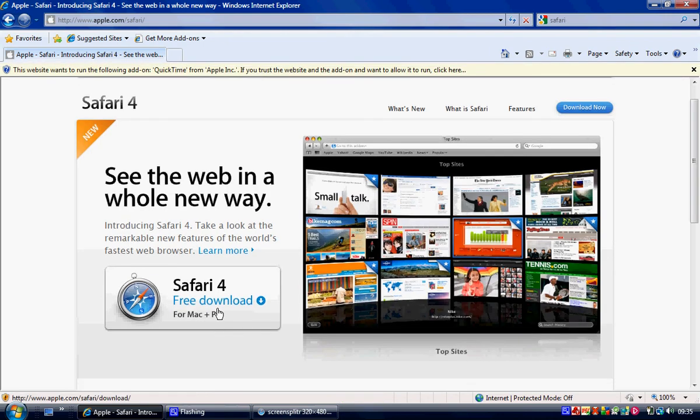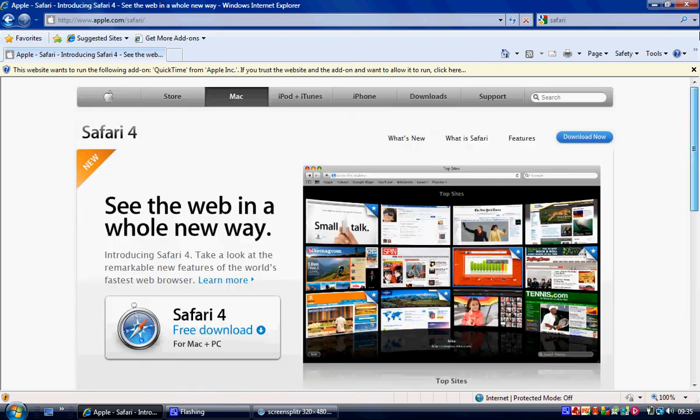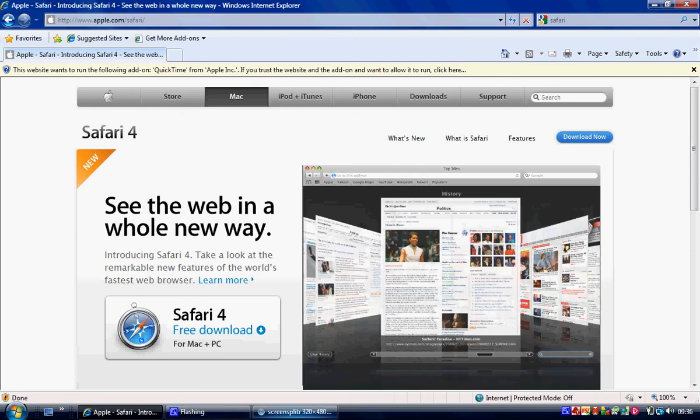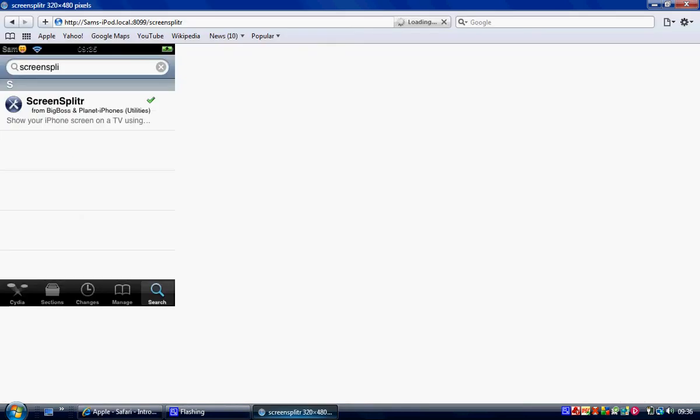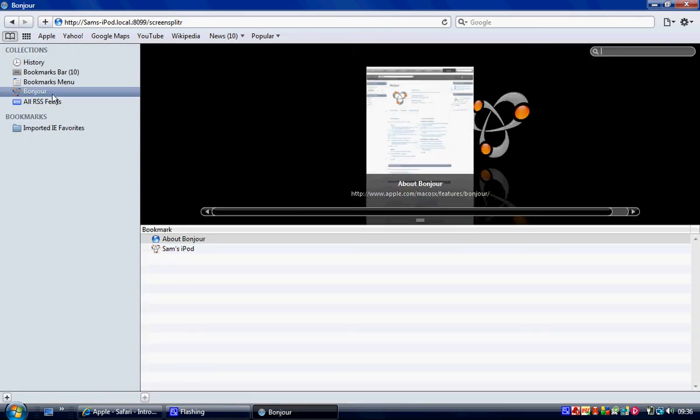And once you have downloaded it you need to go onto Bookmarks. Then click on Bonjour and you should see once you've plugged in your iPod you should see Sam's iPod there. And if you don't, this is probably why I'll show you now.